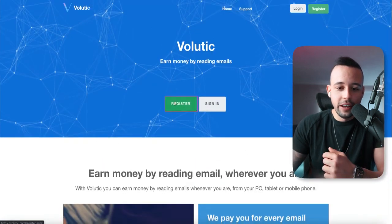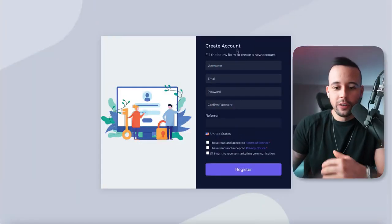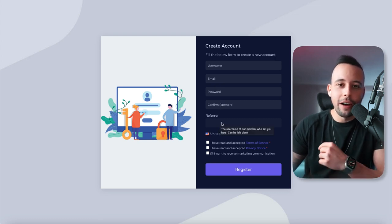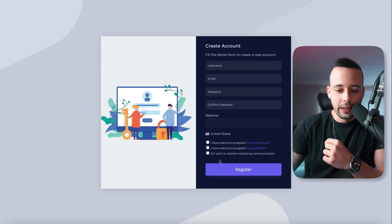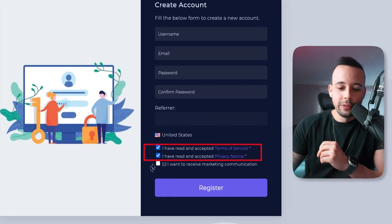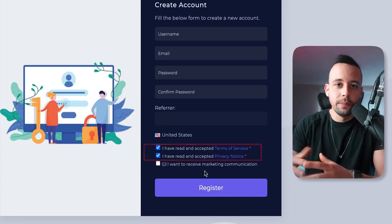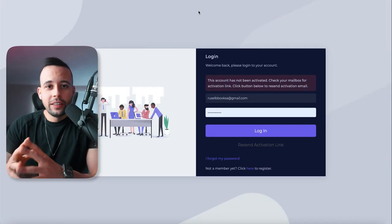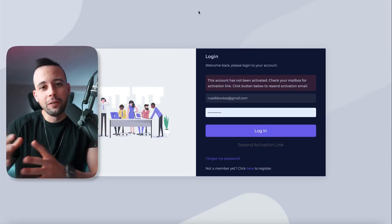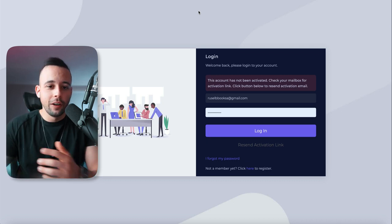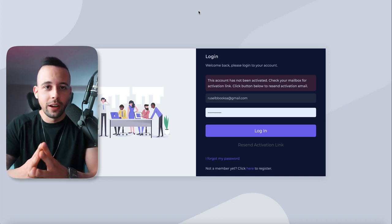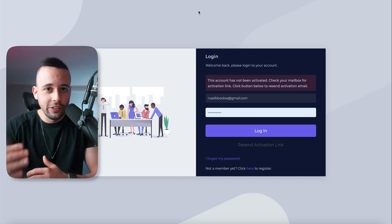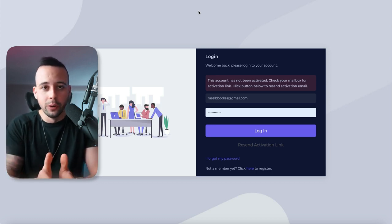I recommend you click register in the middle. When you click register, it's going to ask you for a username, email, password, and confirm the password. If you have a referrer, type it in; if not, leave it blank. Accept the first two checkboxes but not the last one — that last one puts you on their mailing list. One important detail: to sign up to this website, you're going to have to use a Gmail account. Just go to gmail.com and sign up for a free Gmail account.